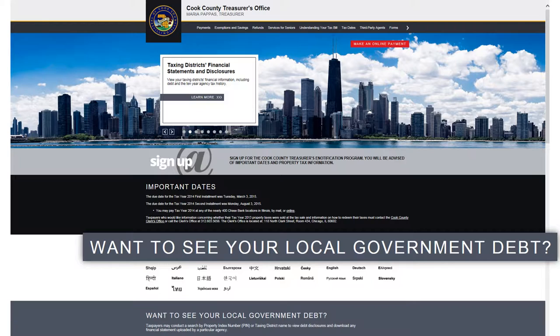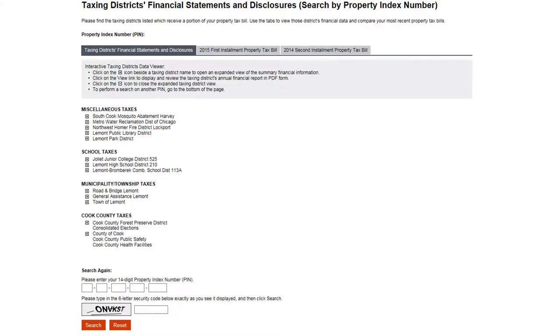Taxpayers are encouraged to visit cookcountytreasurer.com for a more in-depth look at government finances. On the site, click the link 'Want to see your local government debt.'